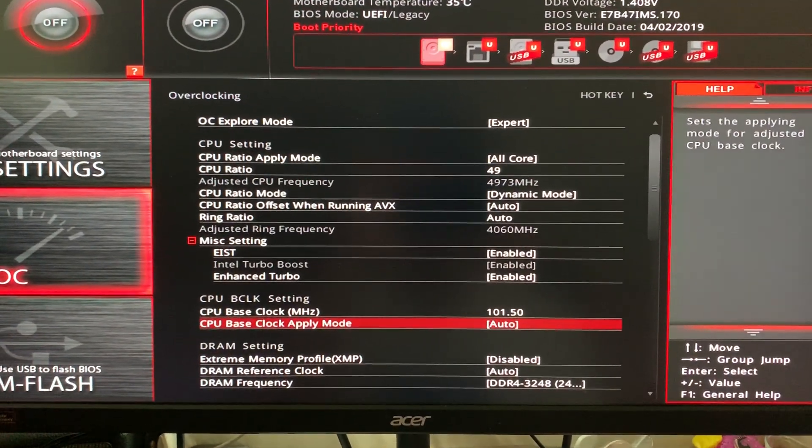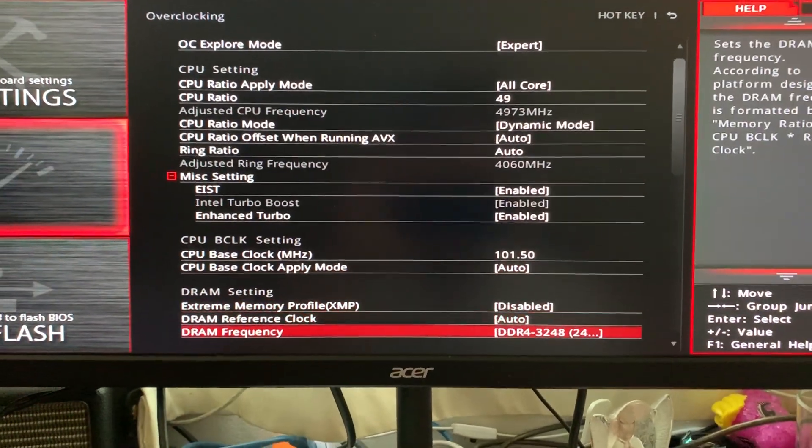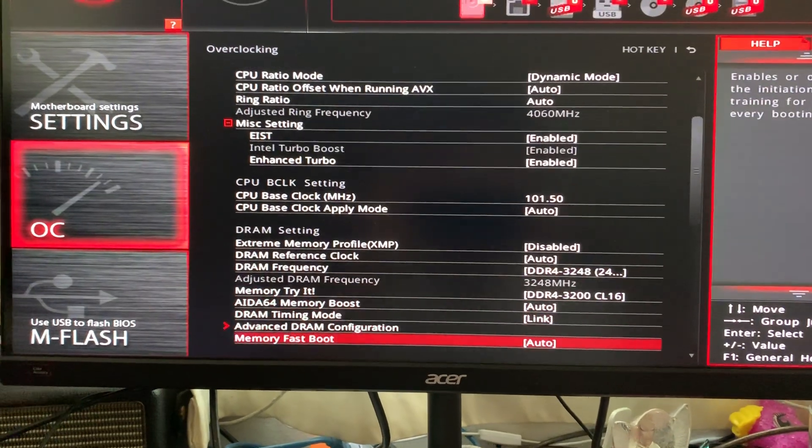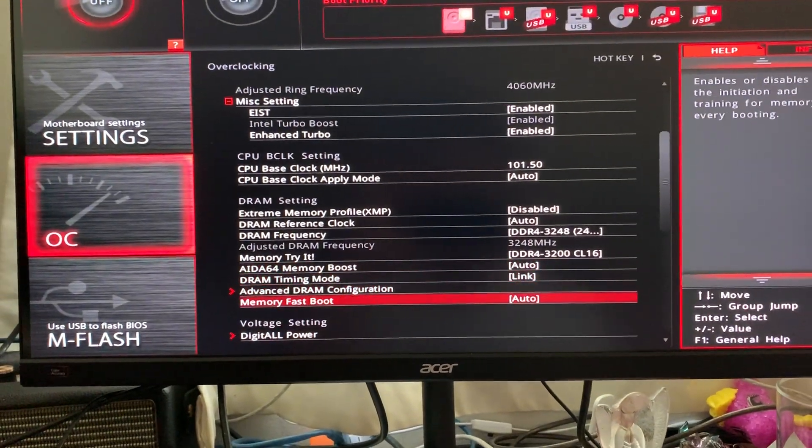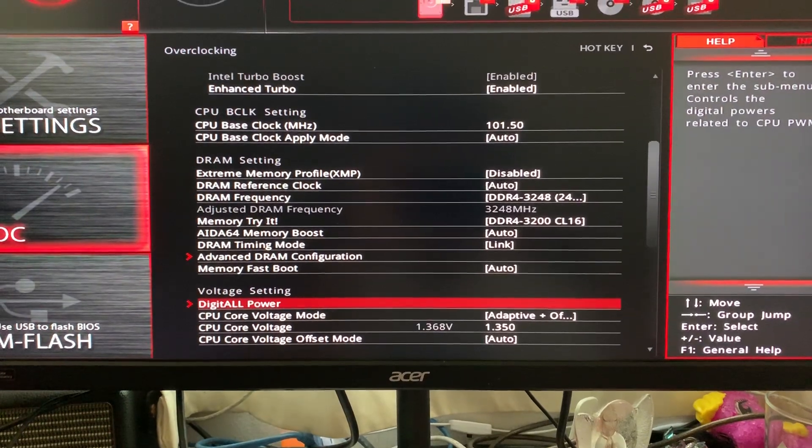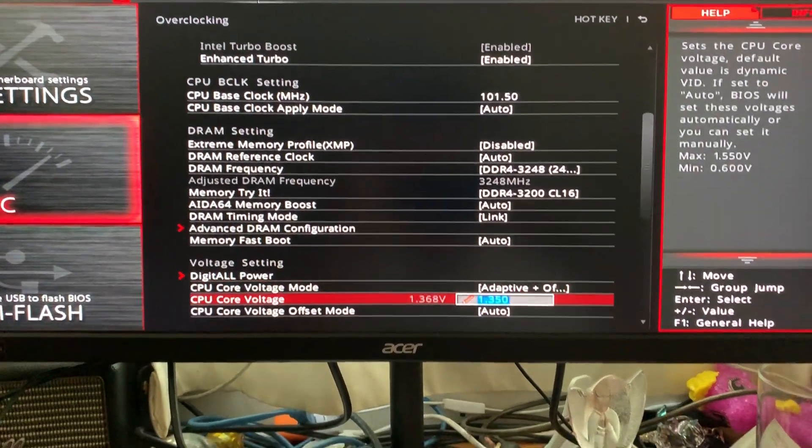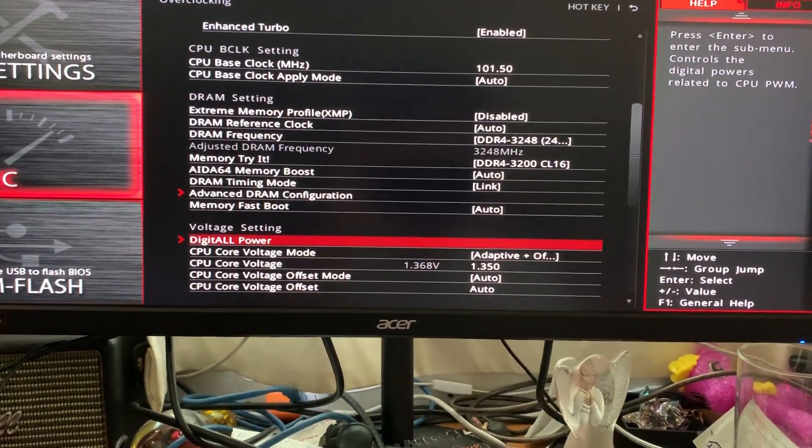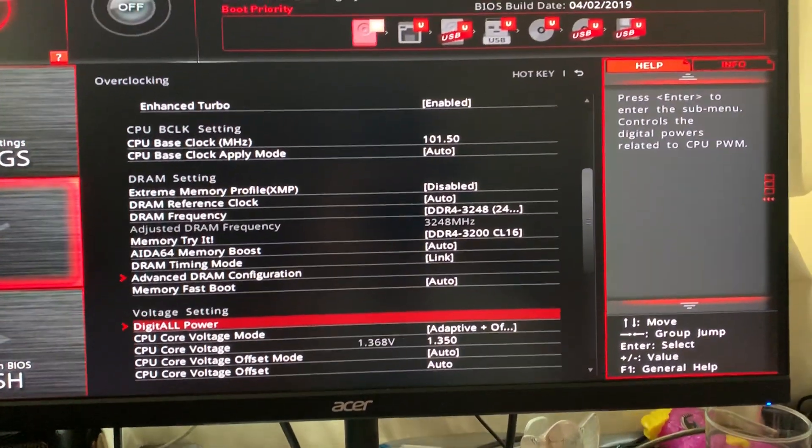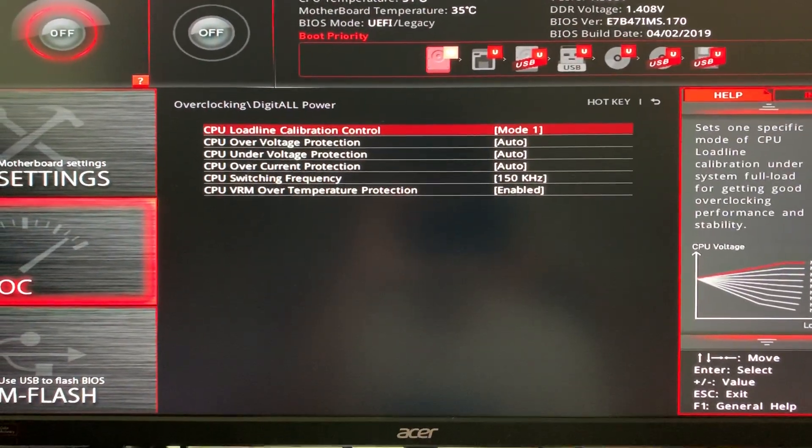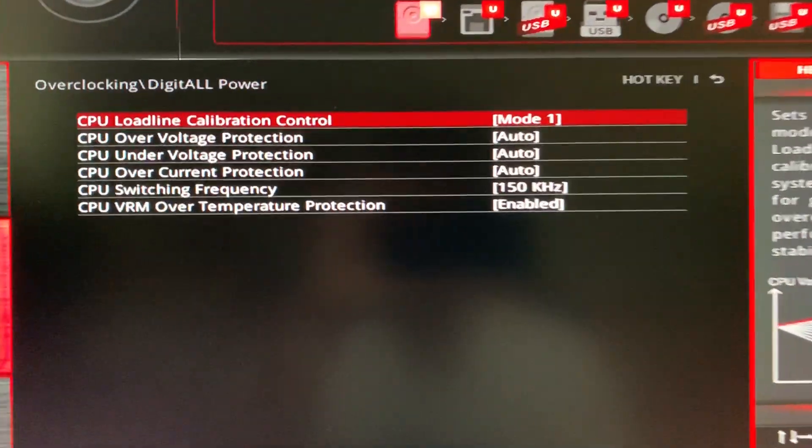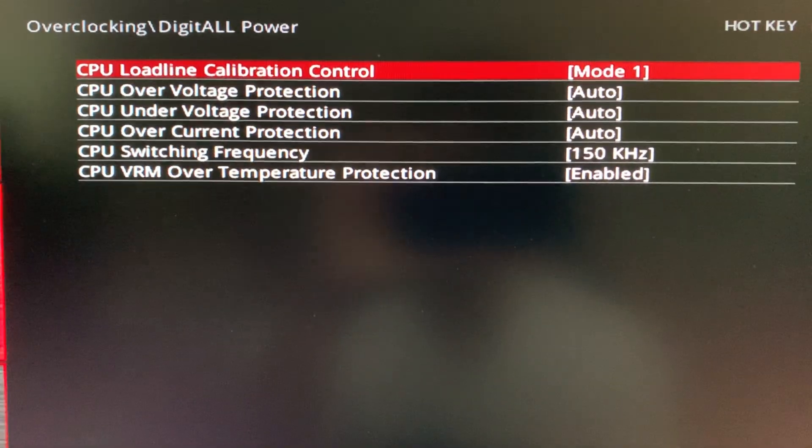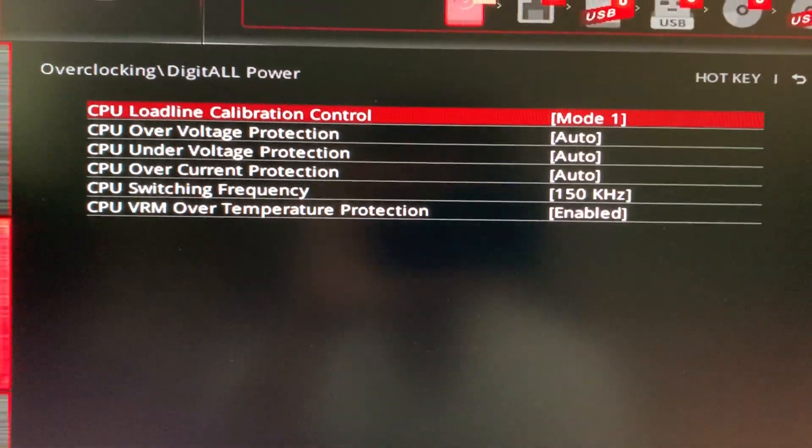And now the next thing that you should do is digital power. But I'll go into this first. So just click on it. And as you can see, CPU load line calibration.